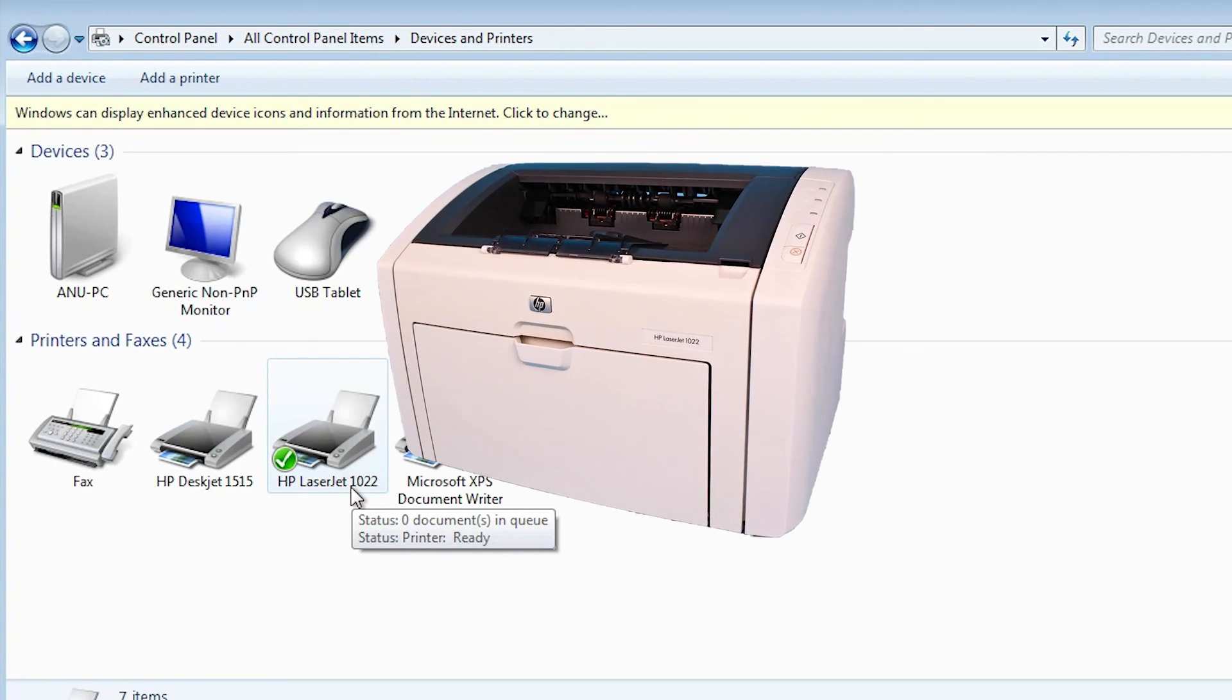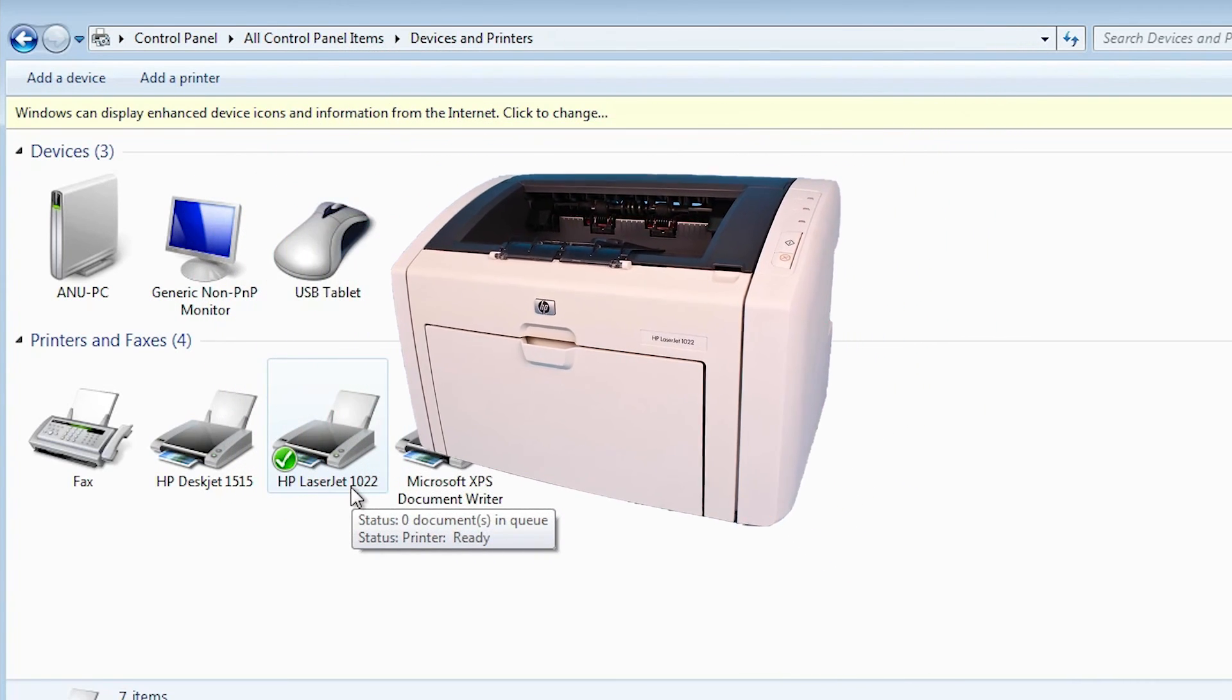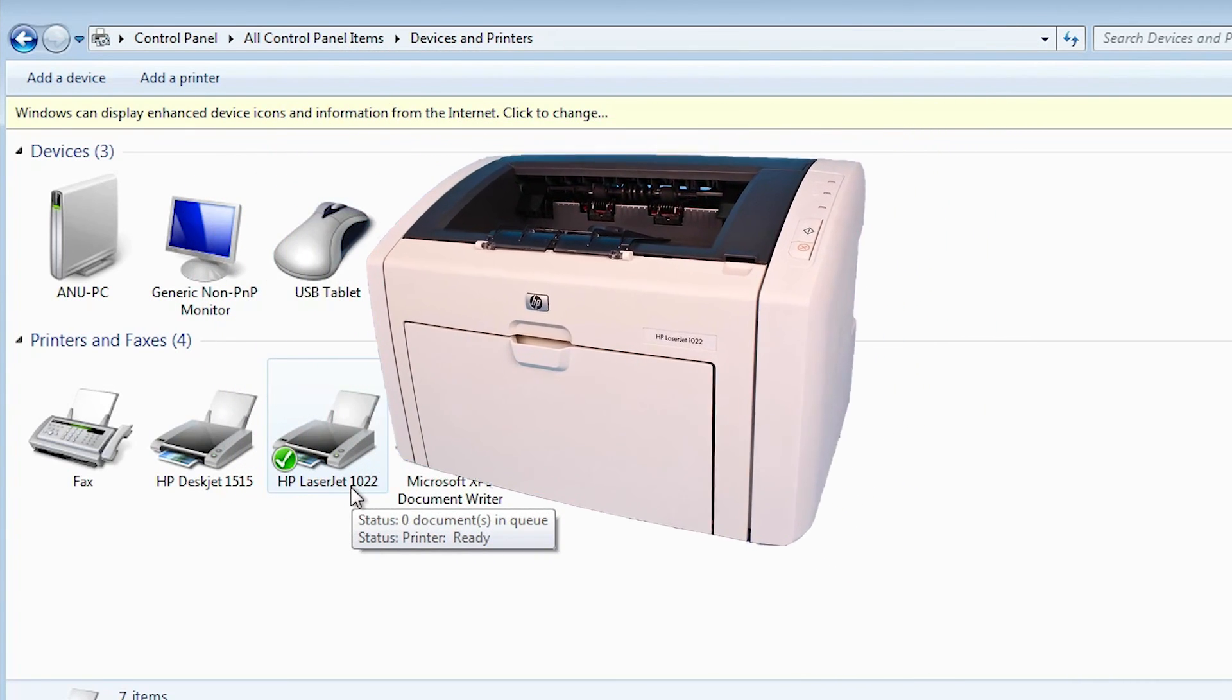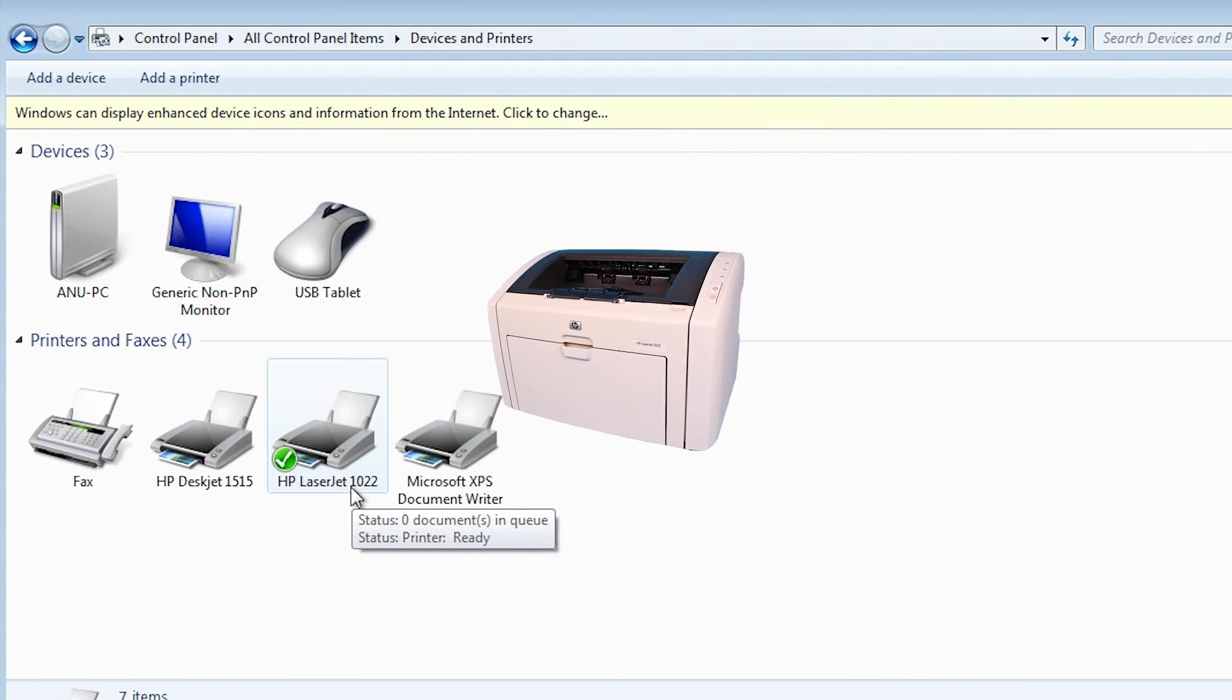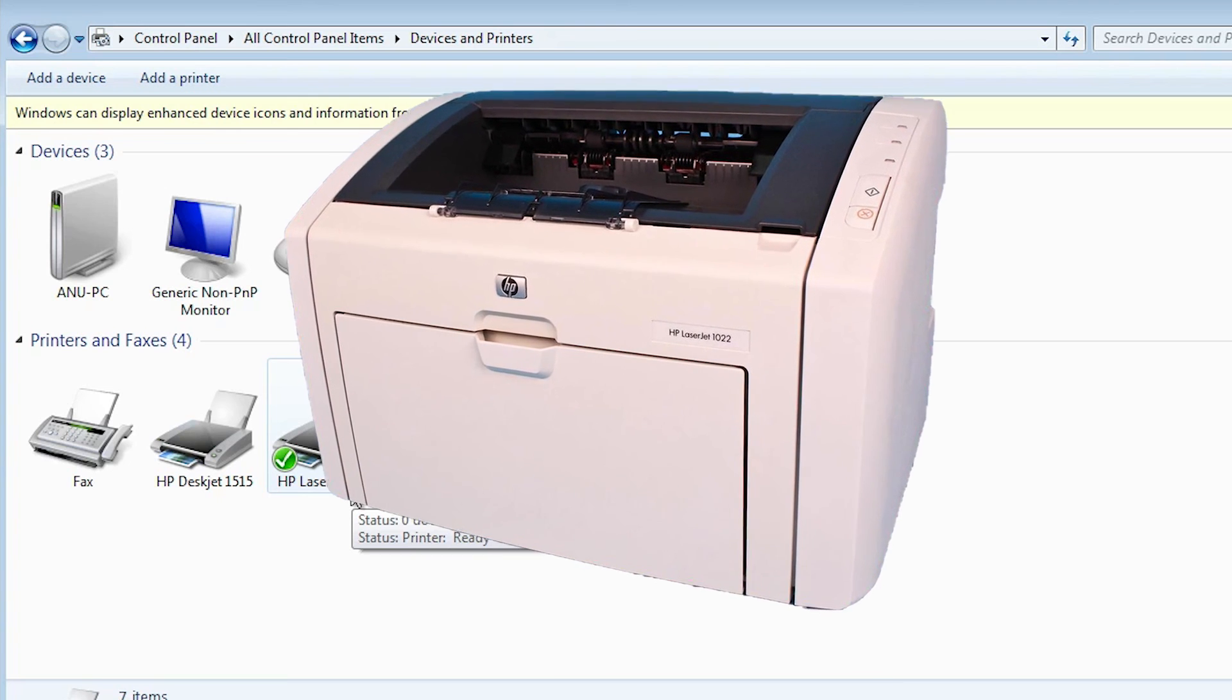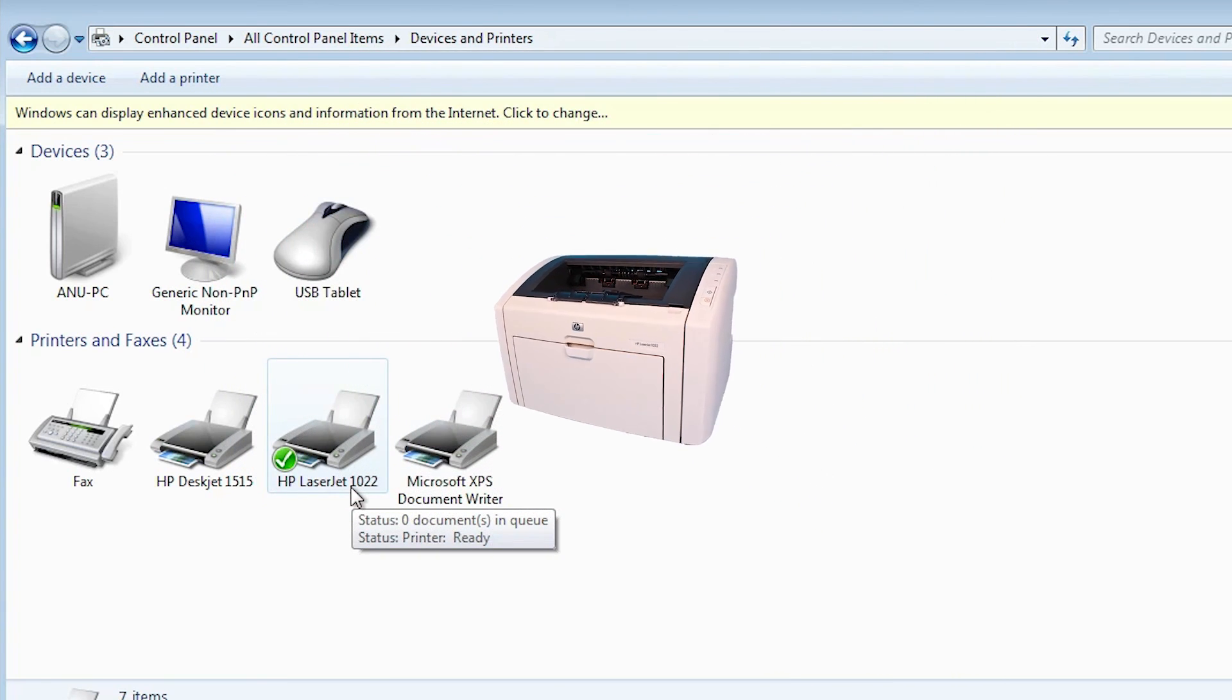So guys this is the simplest way to download and install this printer on Windows 7 PC or laptop. So guys thank you for watching this video. Don't forget to like, share, comment on this video. And don't forget to subscribe the channel. Thank you guys.